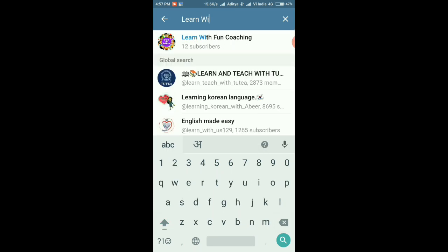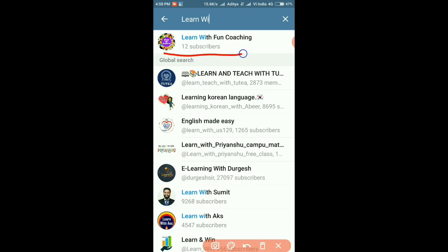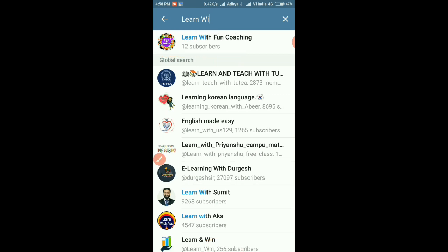There will be a join button. Simply you have to click on the join button. You will join this channel and get educational new updates.